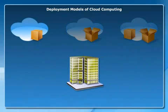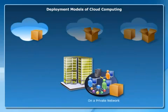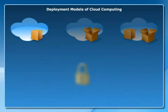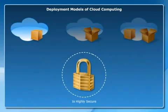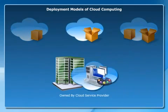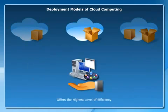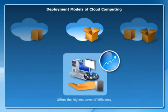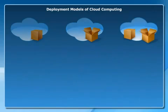A private cloud functions solely for one organization, on a private network, and is highly secure. A public cloud is owned by the cloud service provider and offers the highest level of efficiency in shared resources.